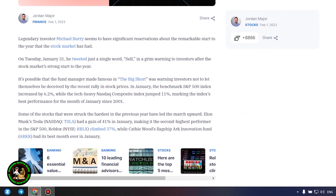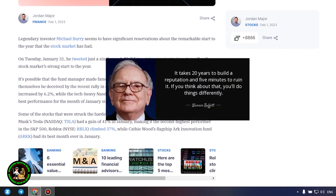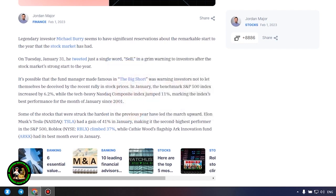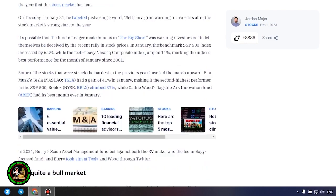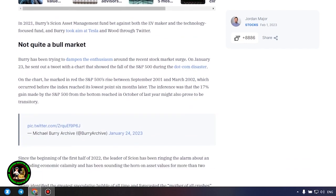It's possible that the fund manager made famous in the big short was warning investors not to let themselves be deceived by the recent rally in stock prices. In January, the benchmark S&P 500 index increased by 6.2%, while the tech-heavy Nasdaq Composite Index jumped 11%, marking the index's best performance for the month of January since 2001.